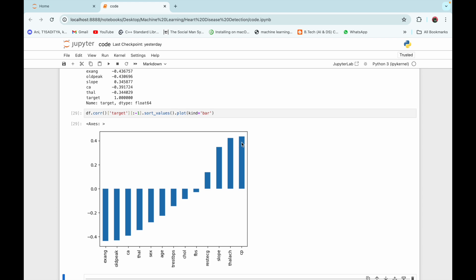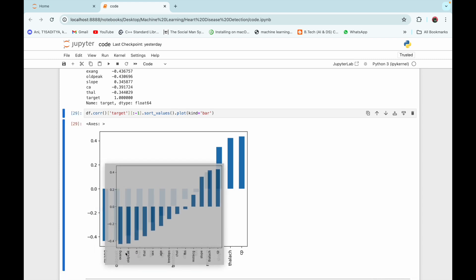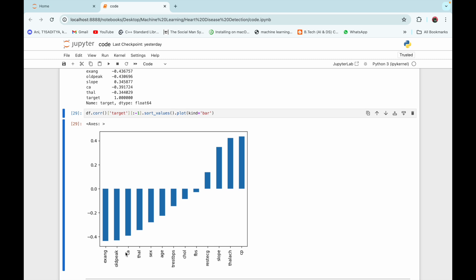We can see that an increase in cp (chest pain) can lead to a high chance of heart disease, while an increase in ca can lead to a decrease in the chances of heart disease. This shows which risk factors are directly proportional and which are inversely proportional to the target column. We can now move to step three.